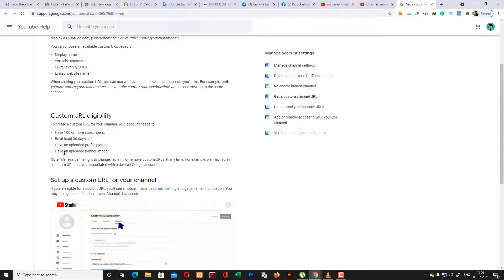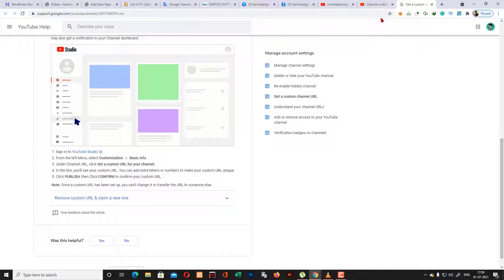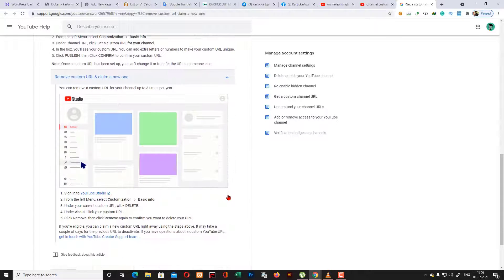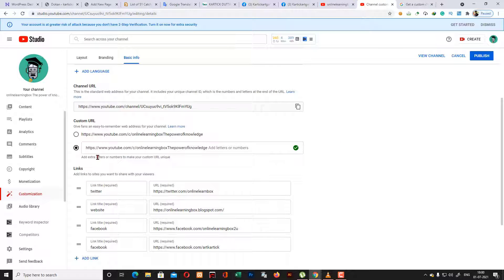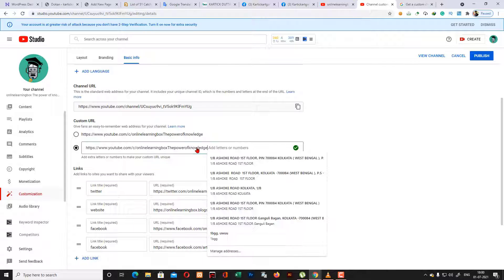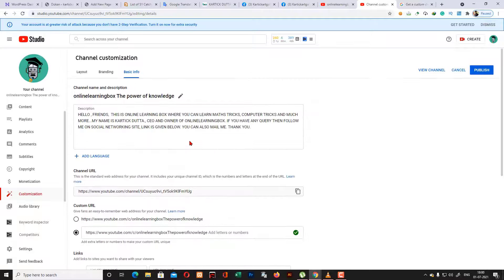After changing this custom URL you cannot change it again, so be careful. Here you can see 'Get Custom URL' — you need at least 100 subscribers, be 30 days old, and have uploaded some videos. I will give the description link for reading about this from Google. Before doing this, if you want to remove the custom URL, note down or copy these things, because I'm going to delete this and you cannot find those things easily on the web.